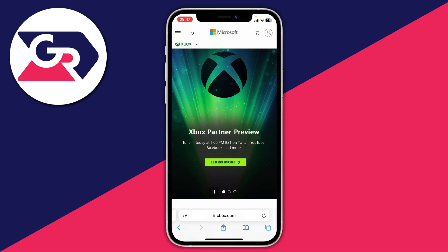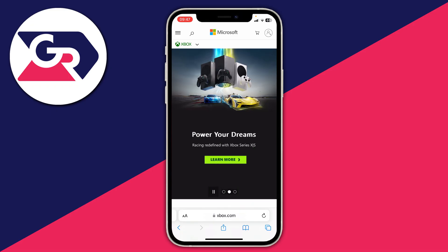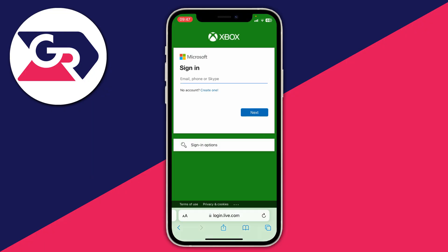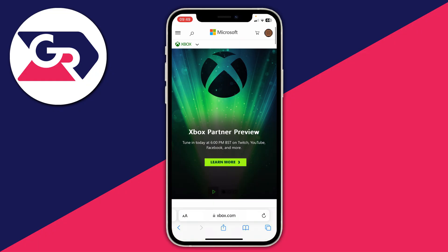Next, you need to sign in to your Xbox account. To do that, you just go to the top right and click on the account or user icon button. Click there and this will take you to a login page where you can sign in to your Microsoft and Xbox account.